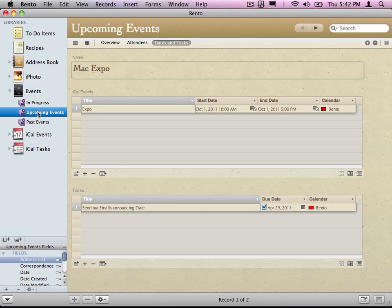Same thing with the to-do list. I could create a saved search that says here's all my high priority to-dos. Or here's all of my errands that I have to do. Or here's all of my things that I have to do at home. They're just basically saved searches.